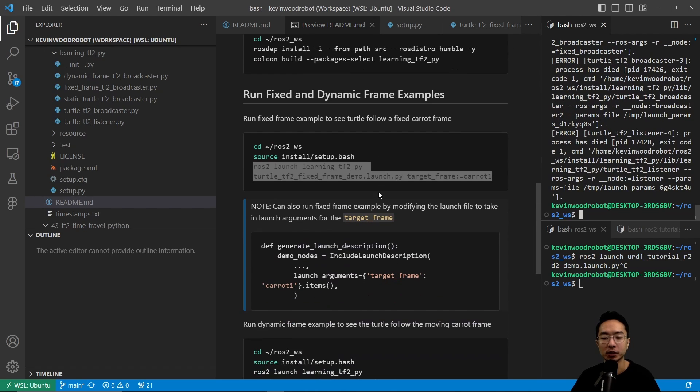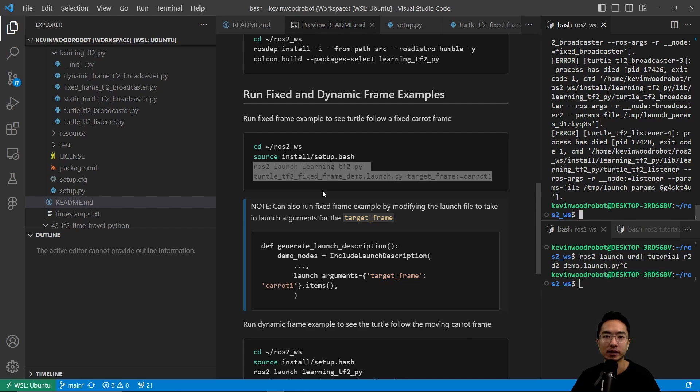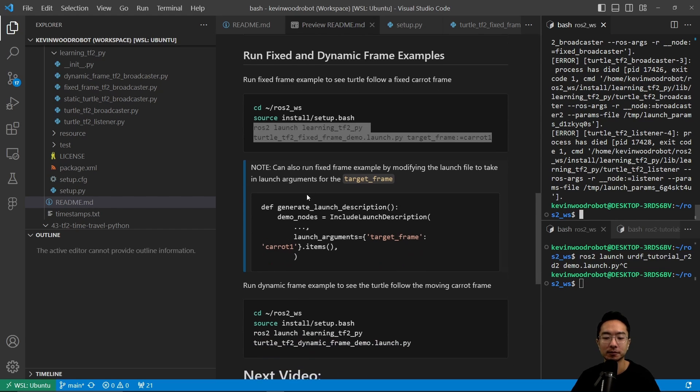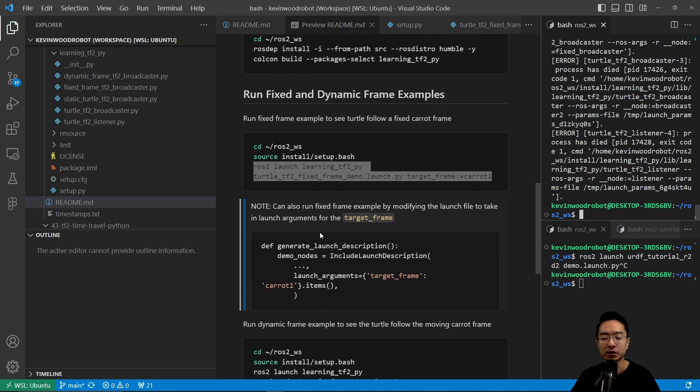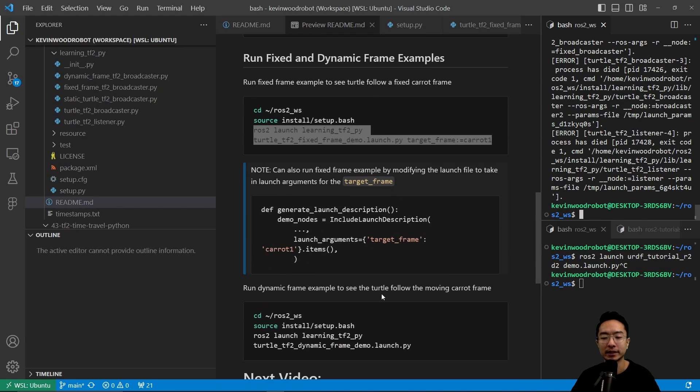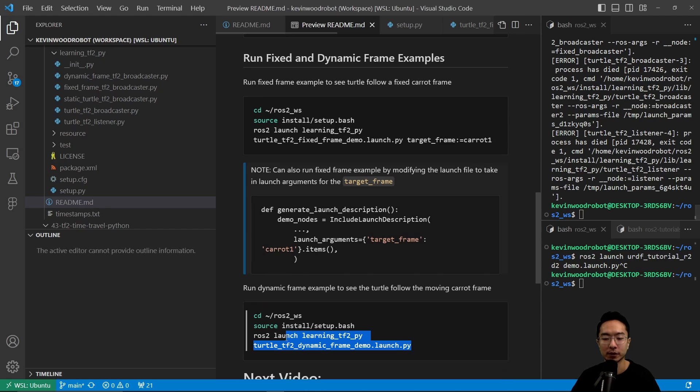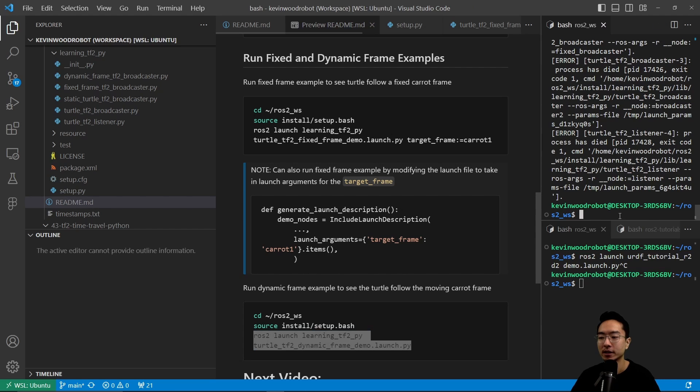You could also do this in a launch file, which is shown here, but here we're just running it in our command line. We could also go ahead and run our dynamic frame example. For that one, we're going to run ros2 launch with the dynamic one.